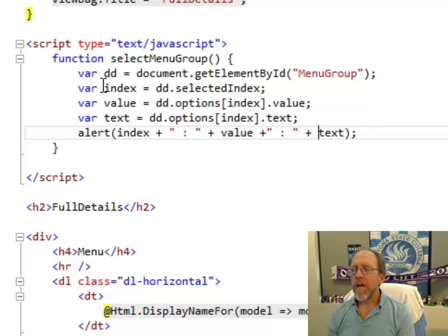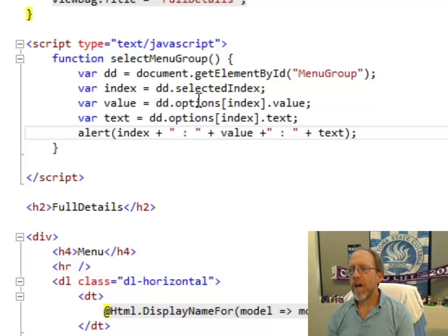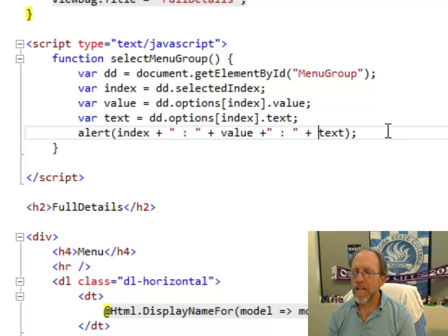the text equal to the text at that index, and I'm going to pop up an alert that has those items in it.